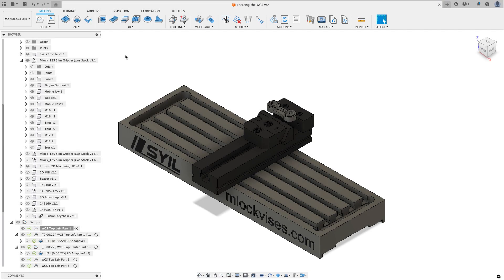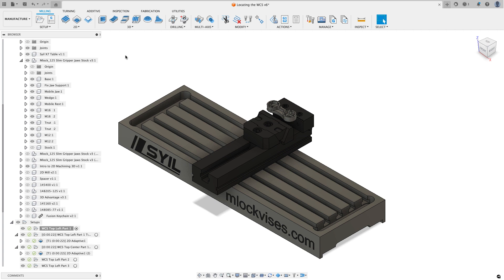Hey everyone, Kevin from mechanicaladvantage.com. In some of the recent support sessions I've been doing with customers, one of the common topics that's been coming up has been where to locate a work coordinate system on a setup and why I choose some of the locations I do for the tasks we're doing.